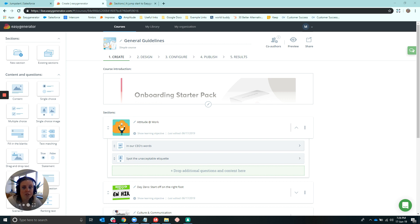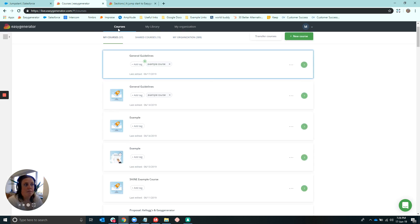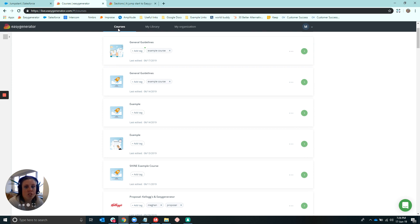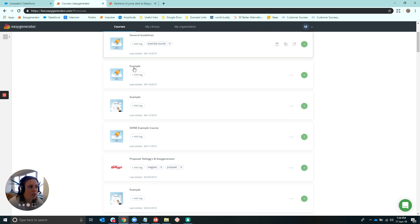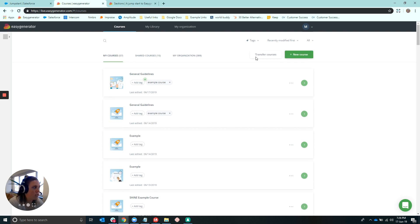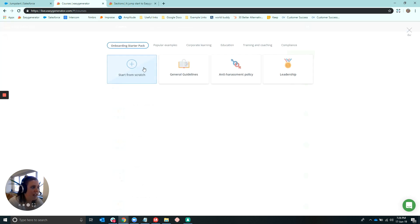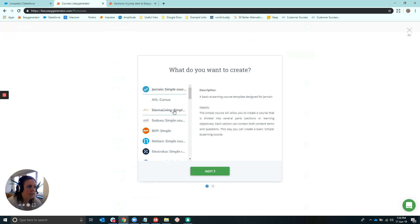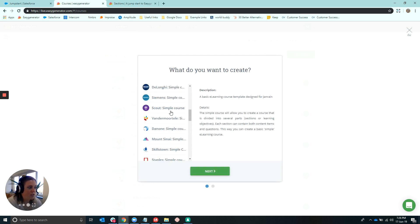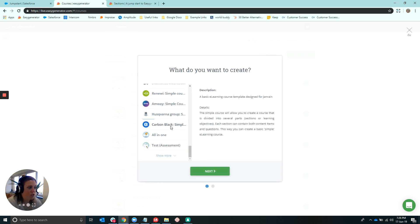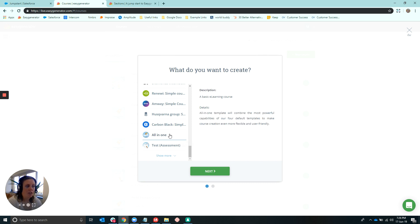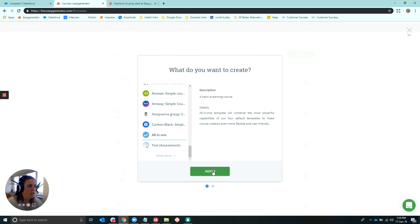So first things first, where to find it? The All-in-One Template can actually be chosen when creating a new course from here and the Start from Scratch option. Once you select here, you can scroll down and you should have access here to the All-in-One Template. You can simply click on that and click Next to create your first course.